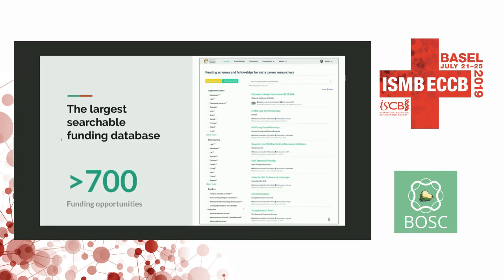This is, I believe, one of the largest funding resources for ECRs that I've come across. We have more than 700 funding opportunities. This is the funding page where you can easily filter by applicant country — the list updates accordingly — and you also have host country, funders, and other filters.